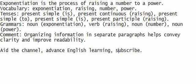Grammars: noun — exponentiation; verb — raising; noun — number; noun — power. Comment: organizing information in separate paragraphs helps convey clarity and improve readability.